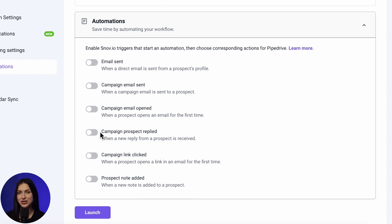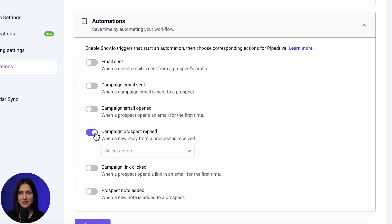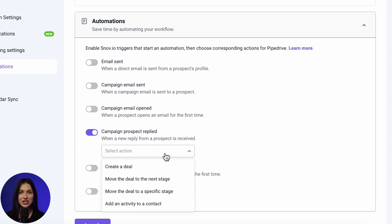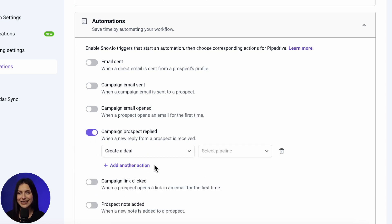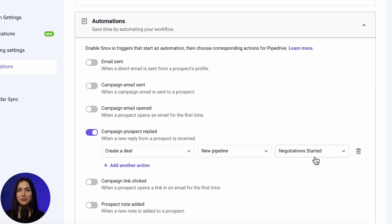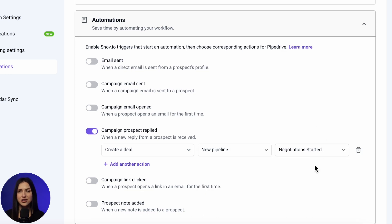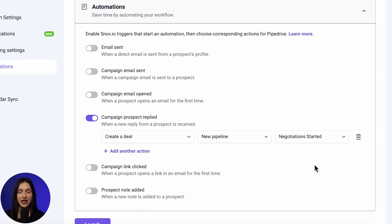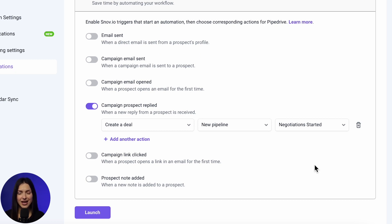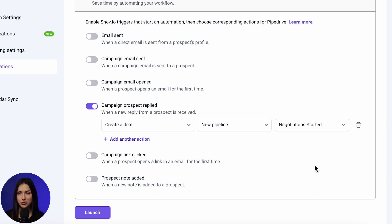Then, select the corresponding Pipedrive action and set its required parameters. Default Pipedrive actions are the same for all Snowview triggers, and you can reuse them in different automations. However, you cannot use the action more than once with the same trigger.